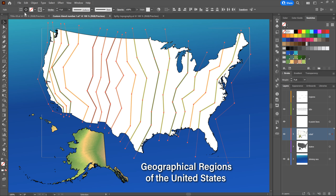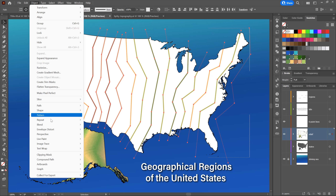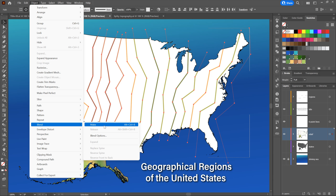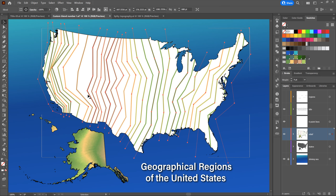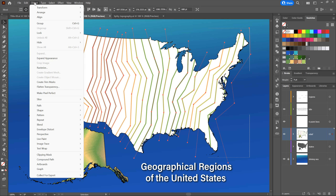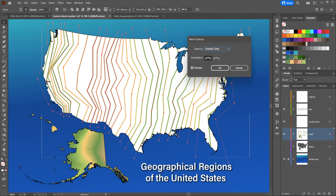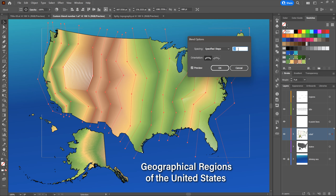Now I need to blend these lines. Go to Object > Blend > Make — or use Control-Alt-B, Command-Option-B on the Mac. It didn't create much of a fountain yet; we just have one new step between each pair of path outlines. So go to Object > Blend > Blend Options, change spacing to Specified Steps with preview on, and press Shift-Up-Arrow until all gaps disappear — for me that happens at a value of 40. Click OK to accept.